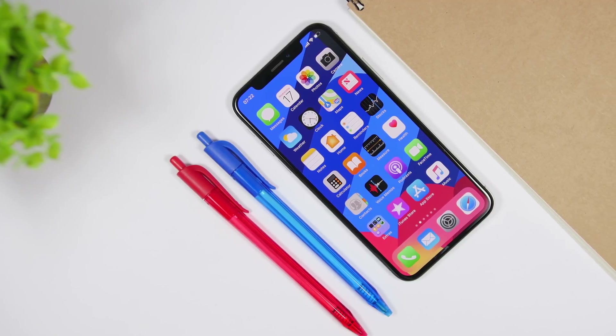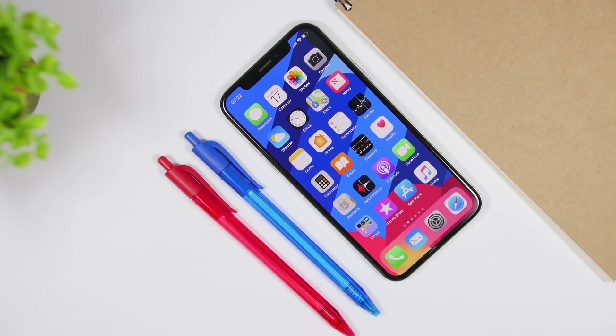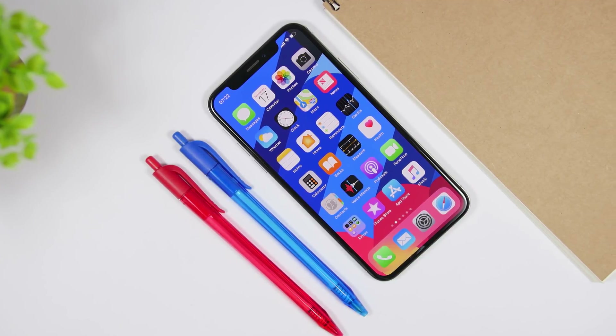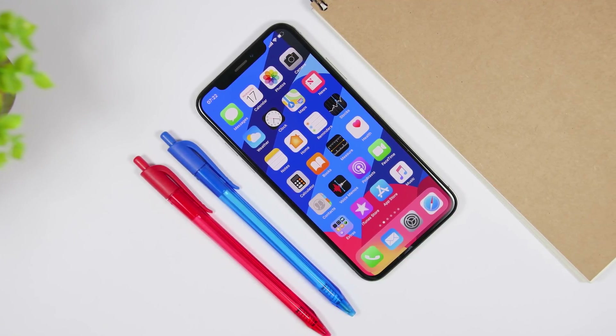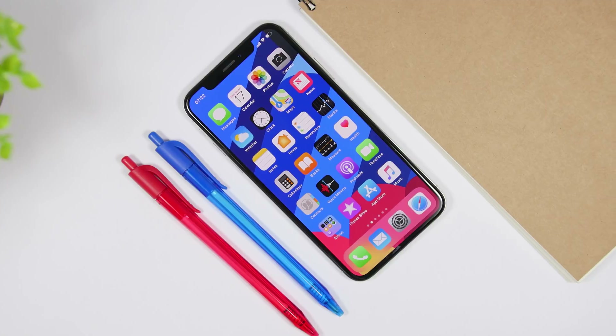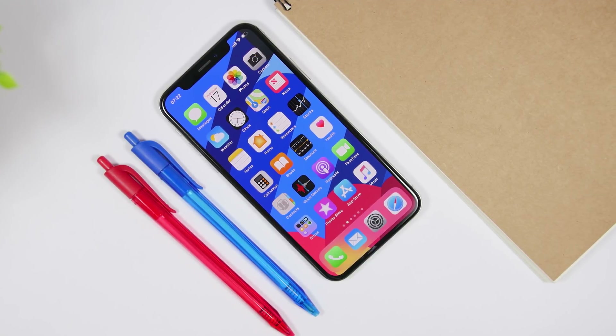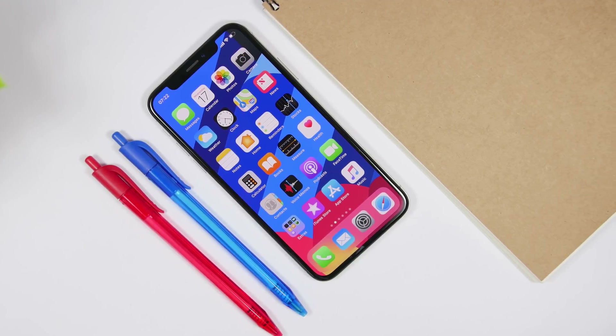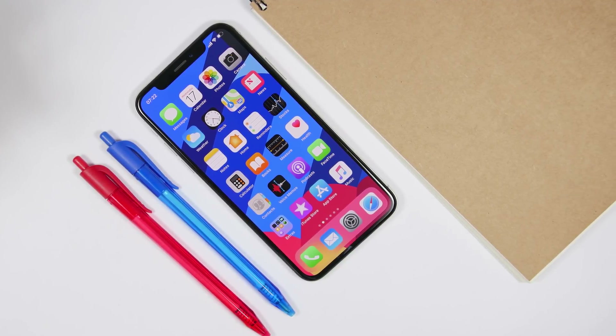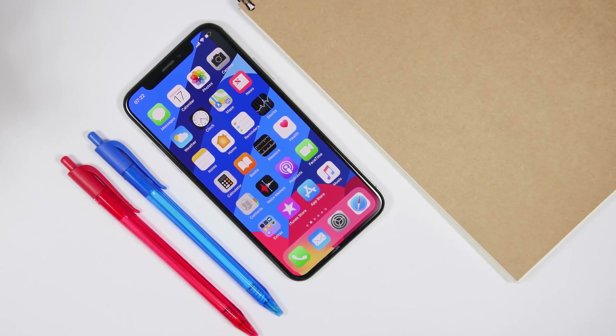Hey, what is going on everyone? This is iReviews back with another video, and today I will show you guys 10 really amazing iPhone widgets that you must have on your device in 2019.